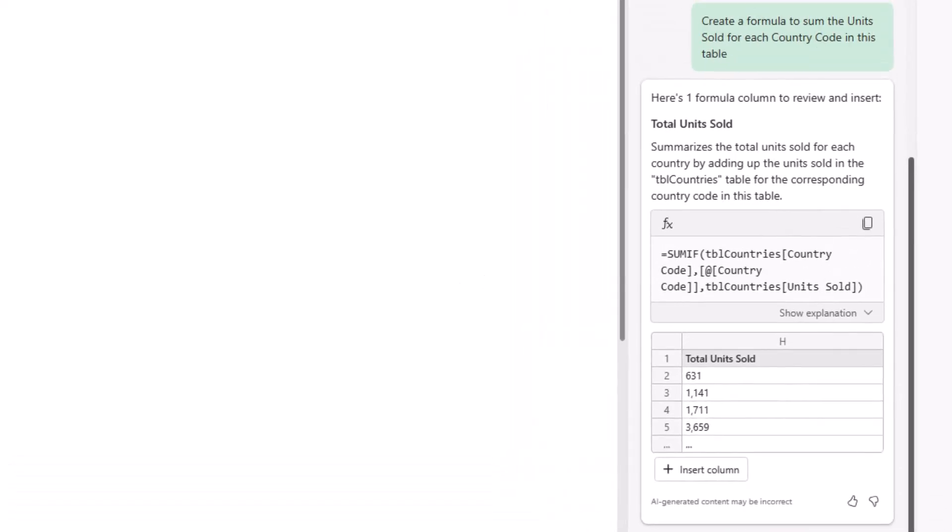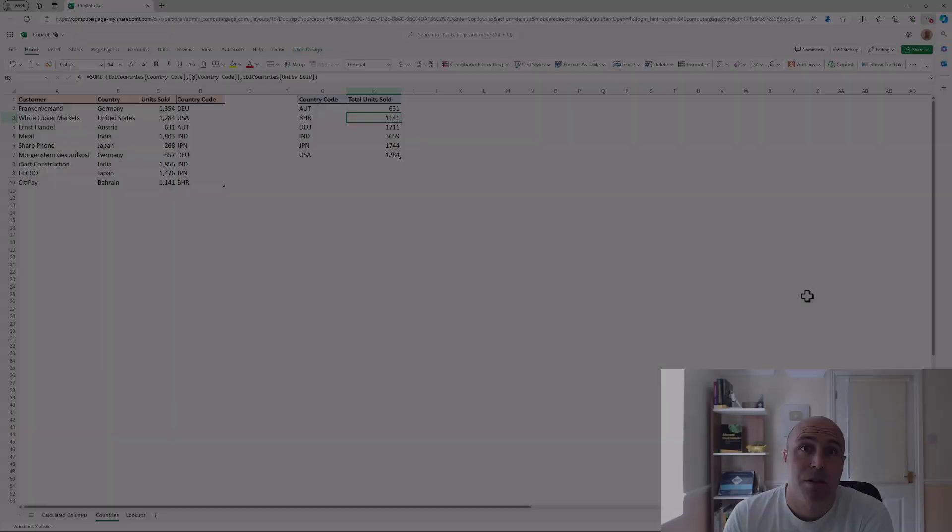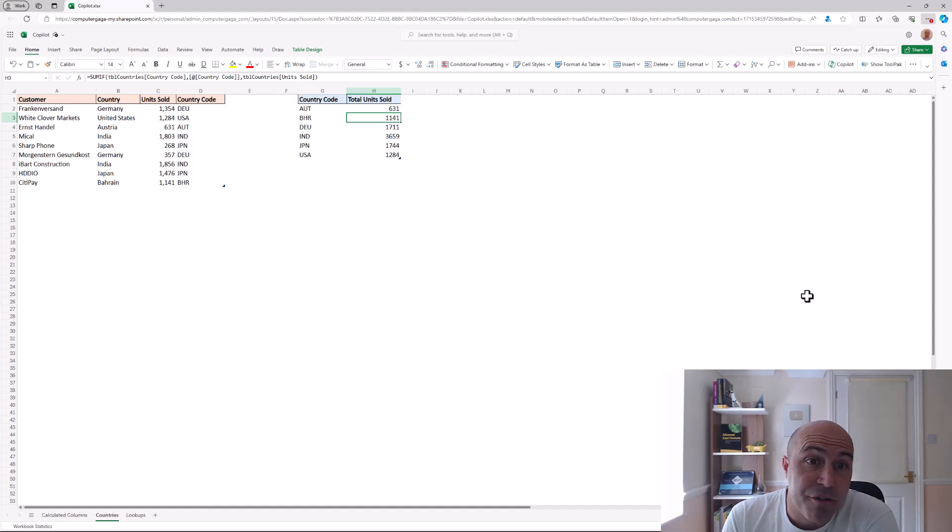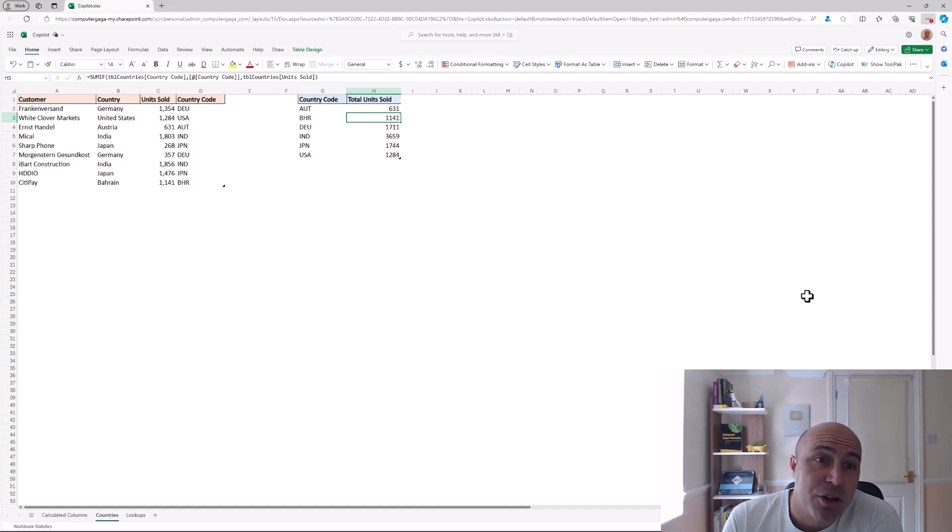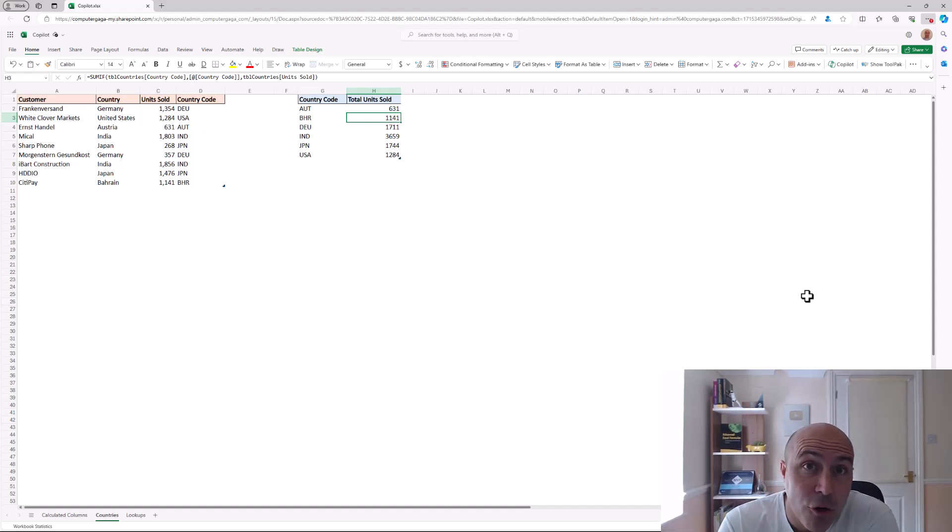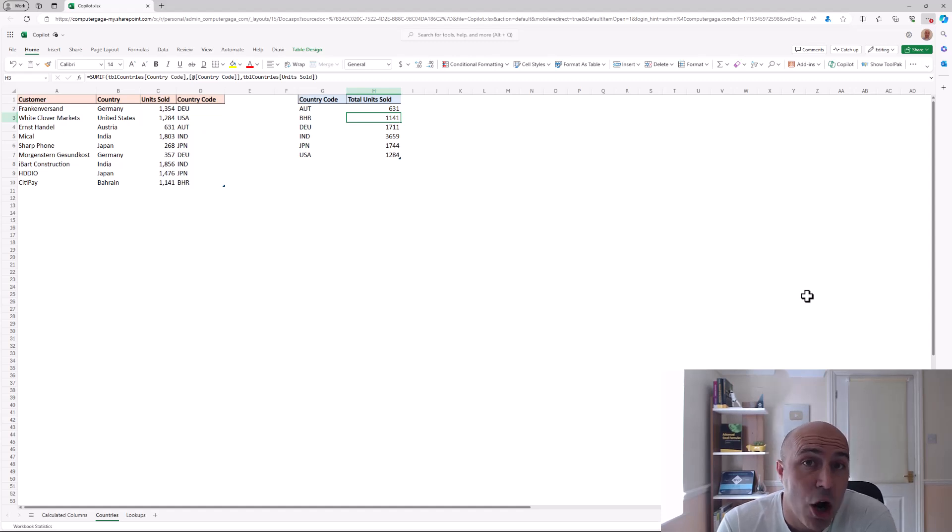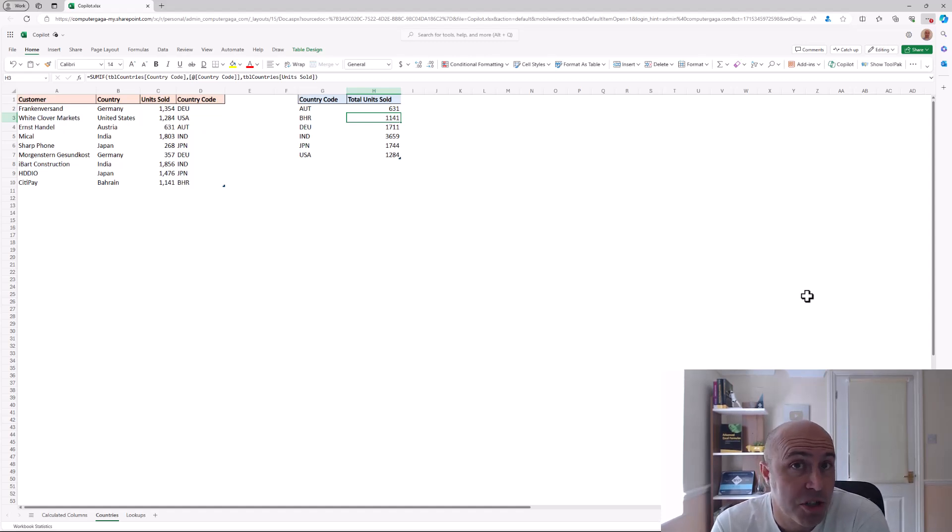Once again a great answer here, the sum if function being offered and you can see in the preview of results that this is great. So with that formula added that concludes six formula examples that copilot has written for us.